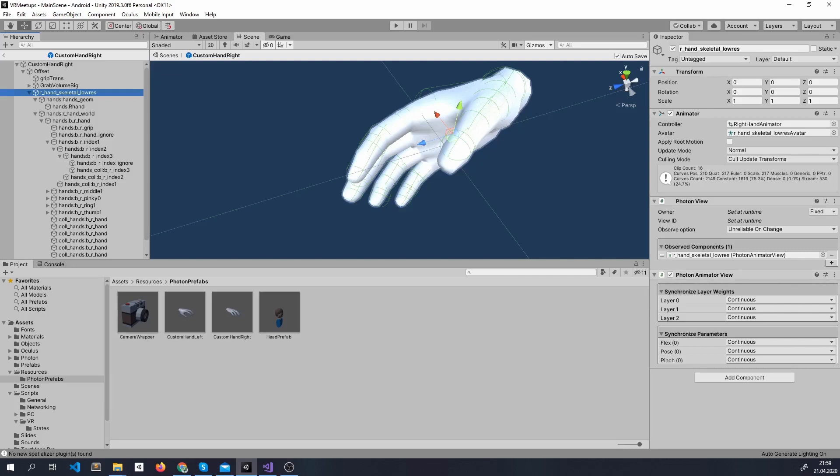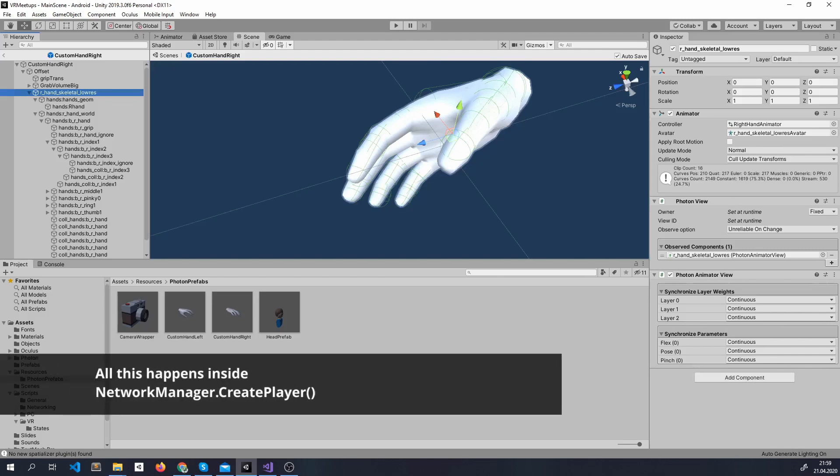Now, whenever we connect, a head and a set of hands come up for each player and their position and rotation are synced and so is the animation of the hands.